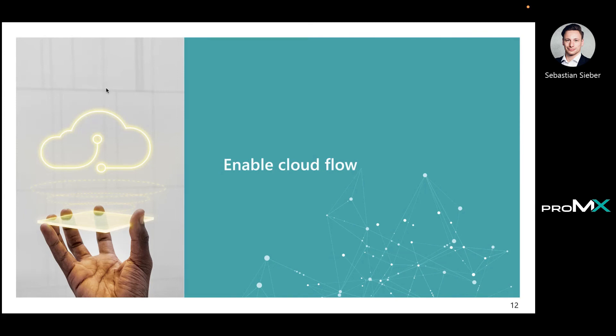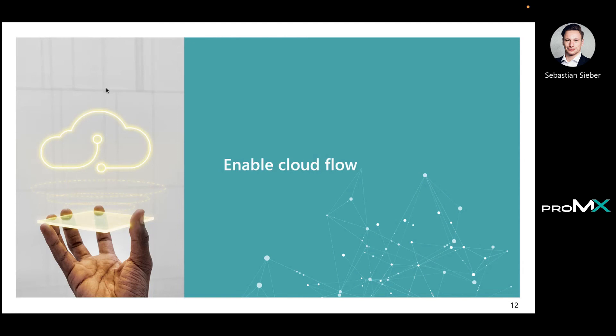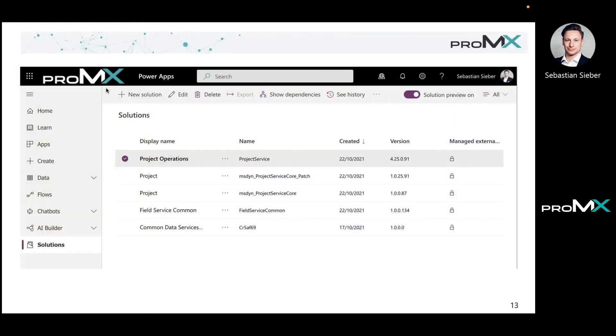There's one thing to check that depends on the version you're working with currently of the PSA or the Project Operations: to check if the cloud flow is enabled. We have some certain cases where the cloud flow did not enable automatically. It could be that this is already fixed, but I just give you that as information. What you want to do is go to your respective environment where you have enabled modern approvals.